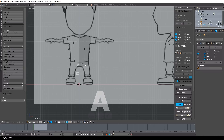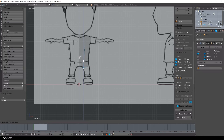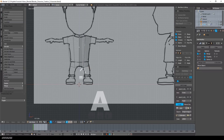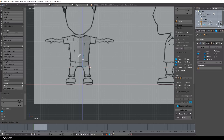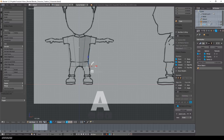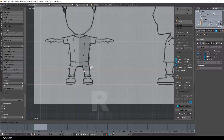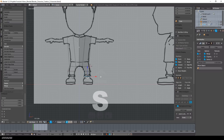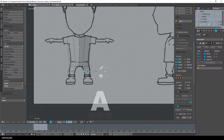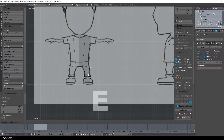To select more than one vertex you could use box selection by pressing the B key, but I prefer to use the lasso selection. You can draw this selection around the vertices you'd like to select by holding Ctrl and moving the mouse with the left mouse button pressed. Then you can use either the gizmo or press the G key to move the selected vertices around.